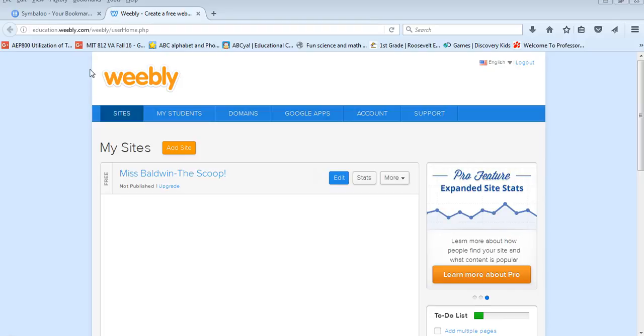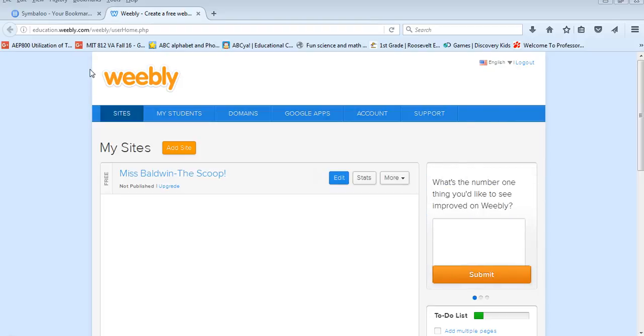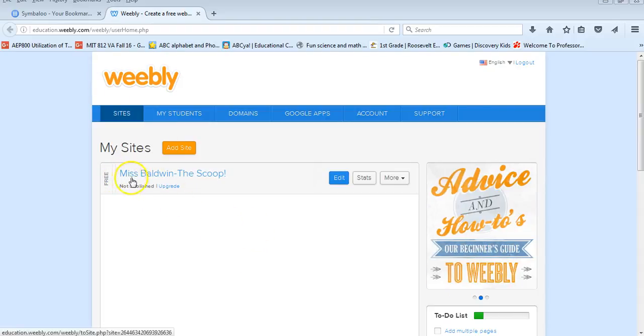So to kind of show you a little bit about Weebly for Education I'll start out with an example that I made last year. As you can see it has my name and my business name on it.